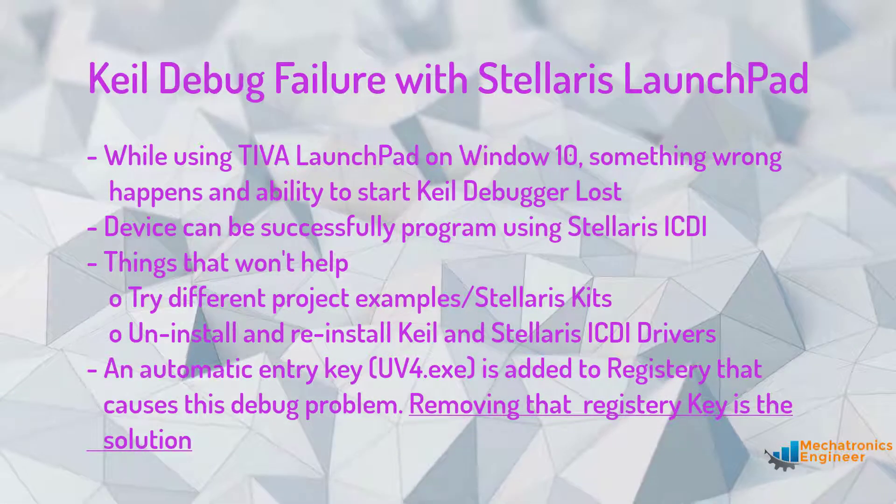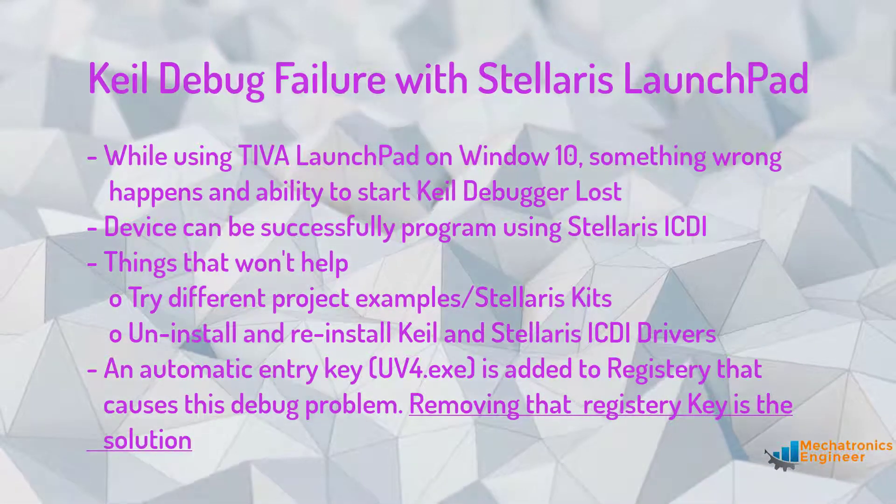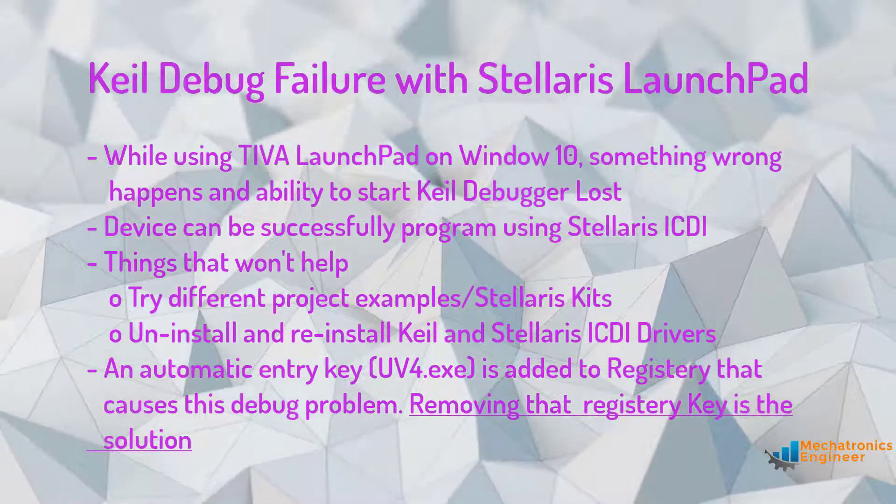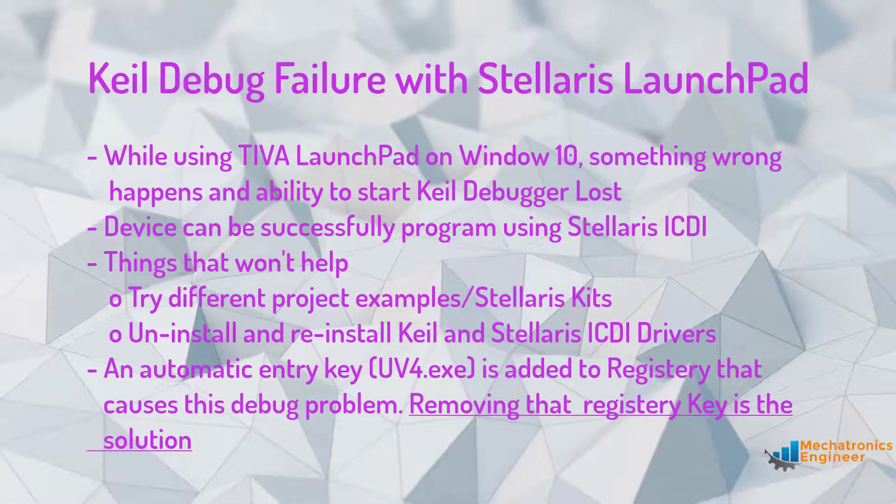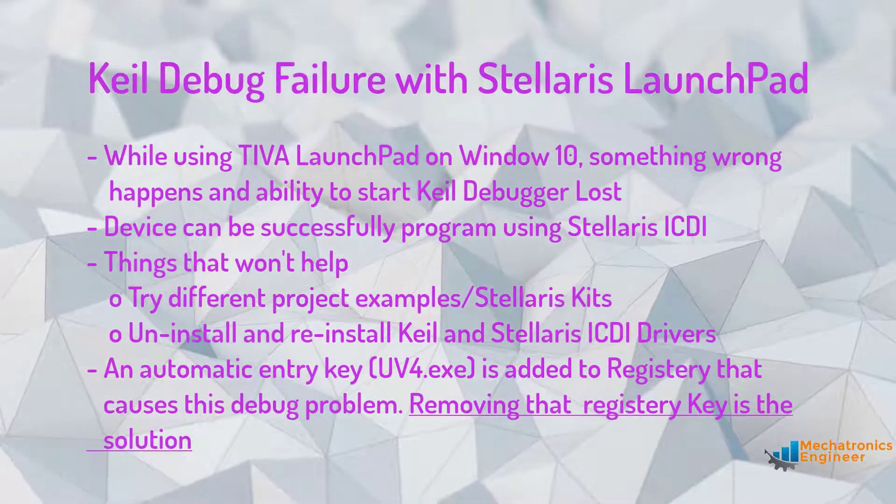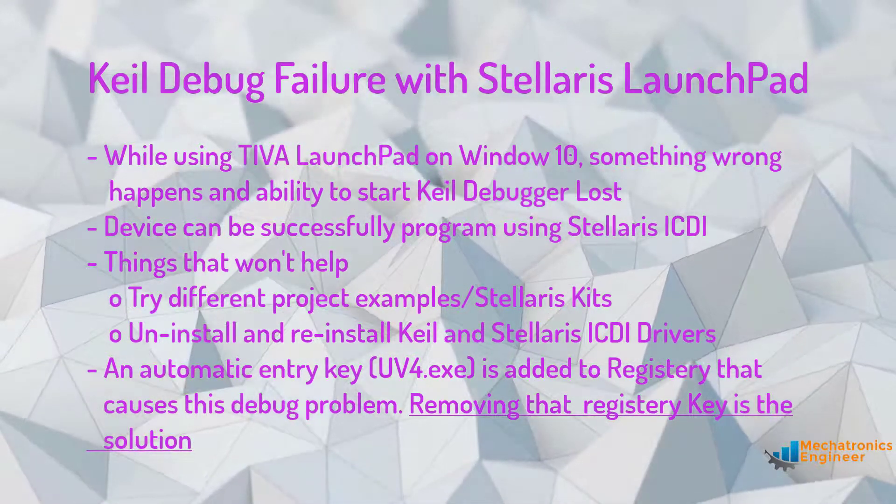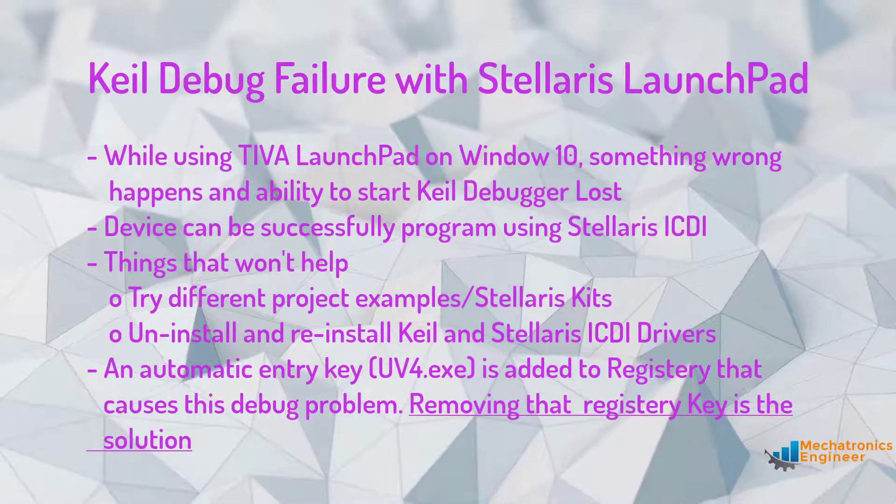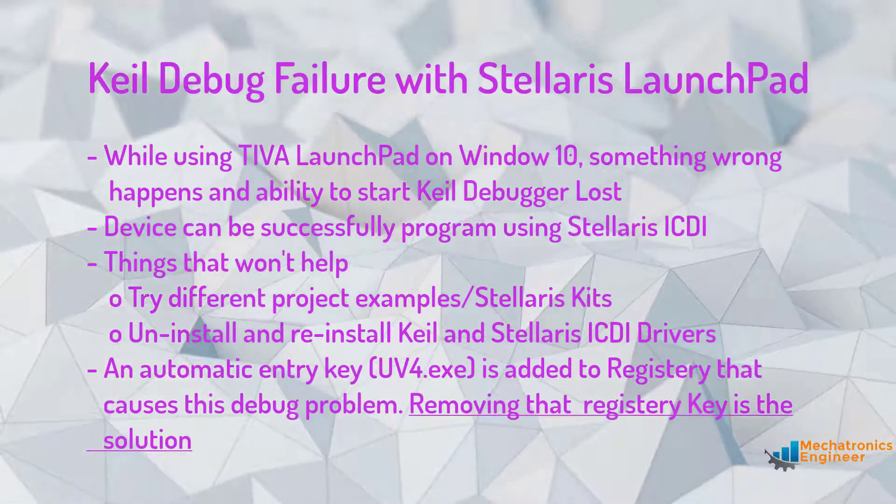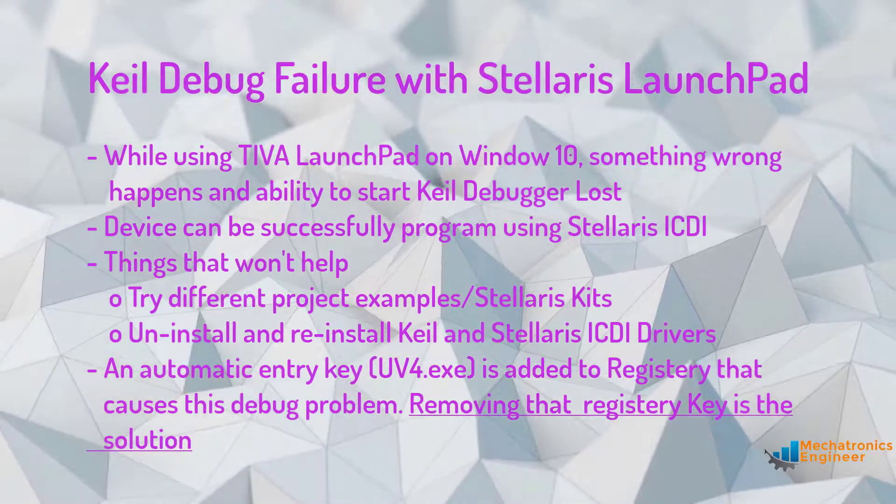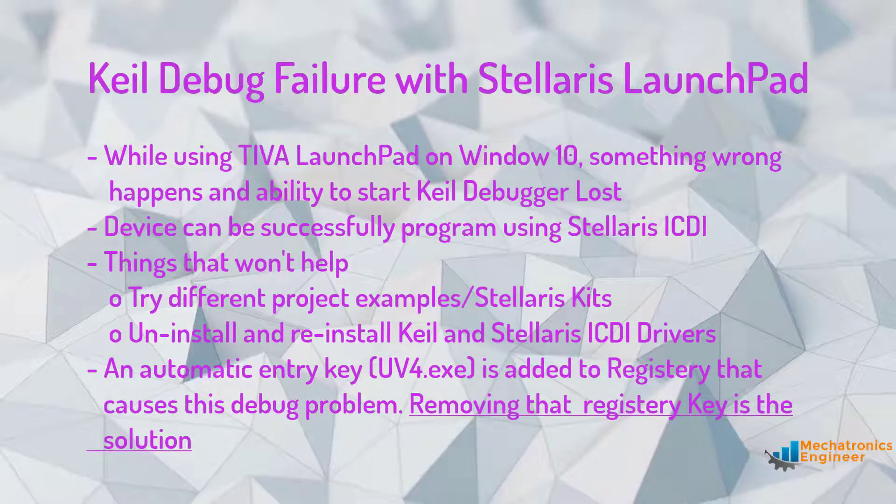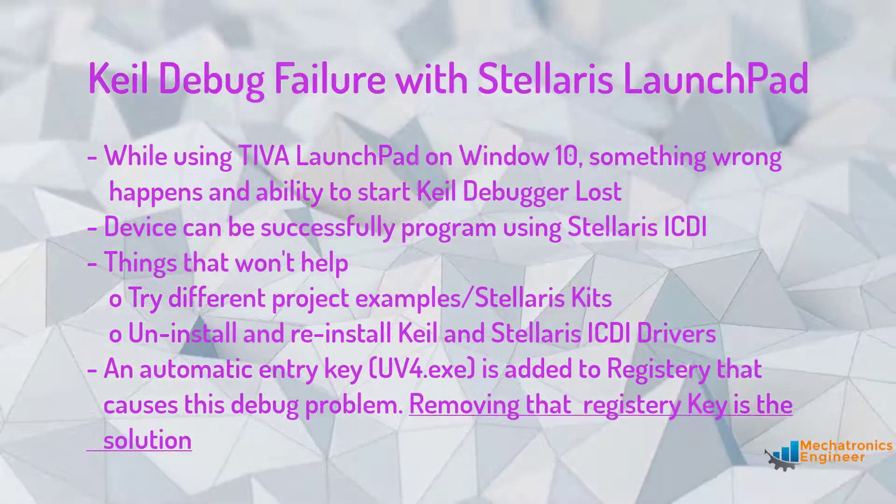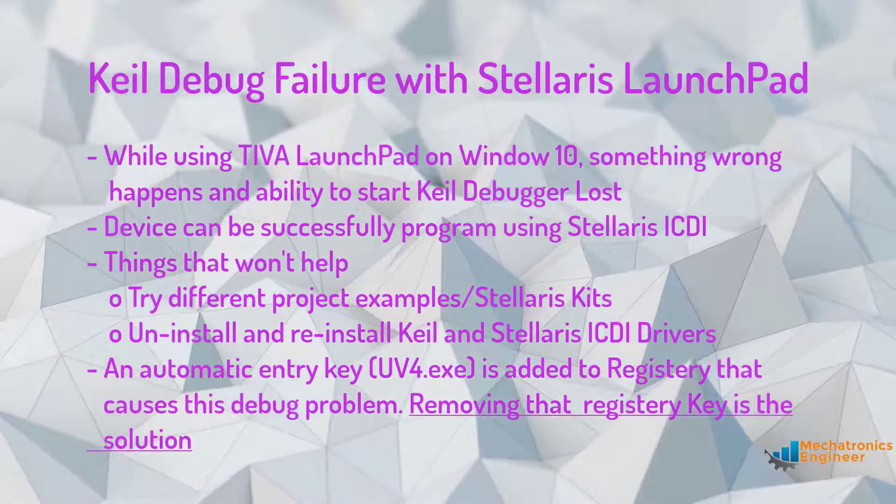We can successfully program the device using Stellaris ICDI available on the board, but when we start a debug session with Keil, it automatically stops and returns to the editor without running the ICDI debugger. If we try with several Stellaris kits with different example projects, or even uninstall and reinstall Keil and Stellaris ICDI drivers, it still won't work.